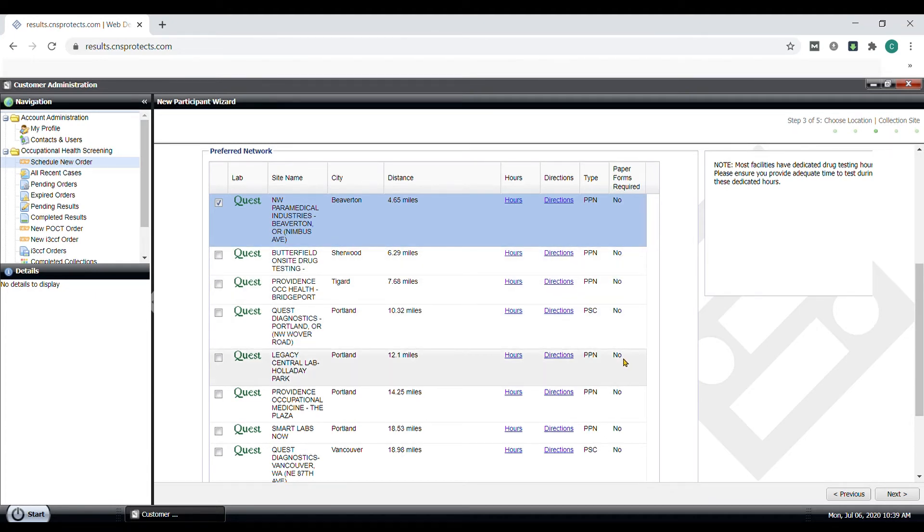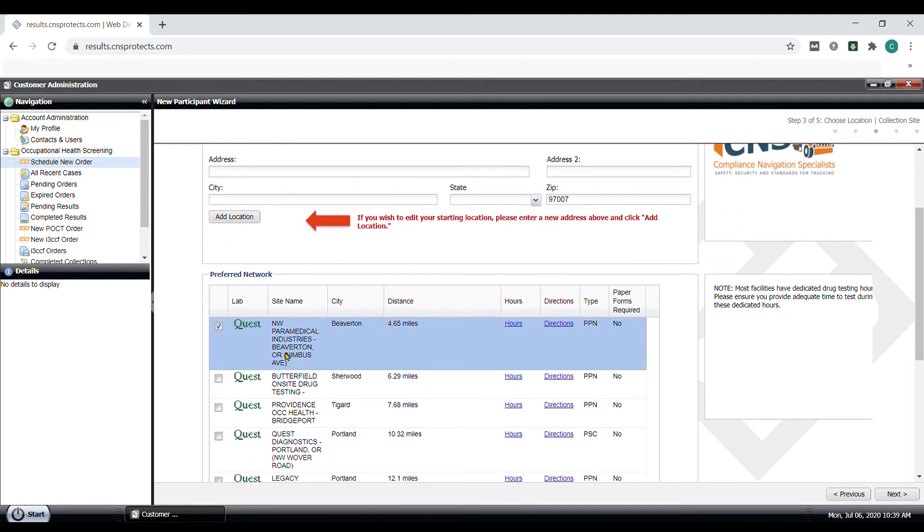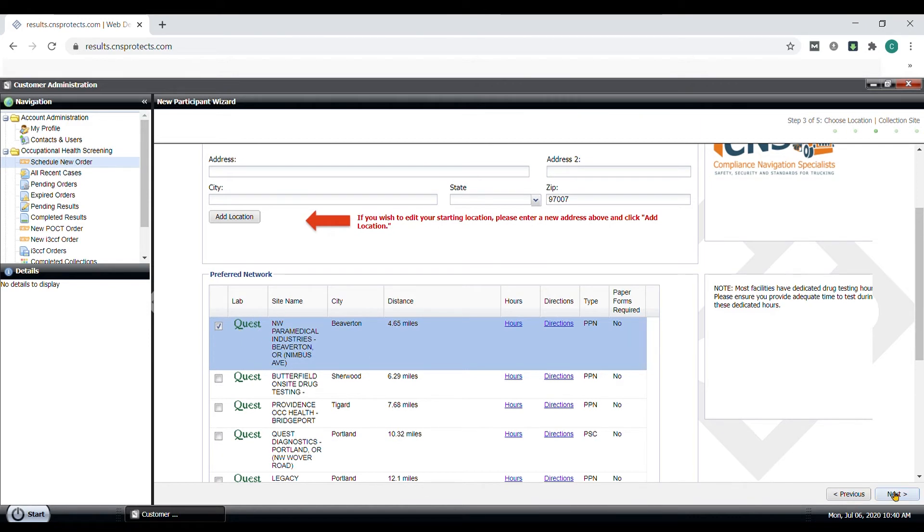One quick note, if for any reason the location you chose is closed or the driver had to go to a different location, you could take this order form within the selected site network to any of the other sites within that network. So for example, if you chose a collection site that is part of the Quest network, you could take this form to any other Quest site locations nearby.